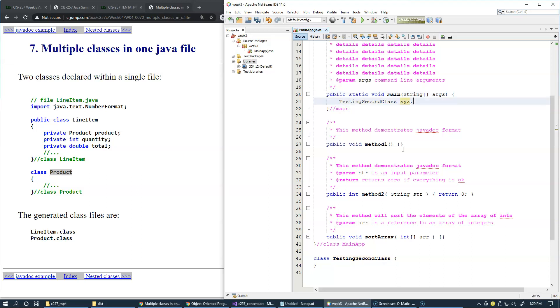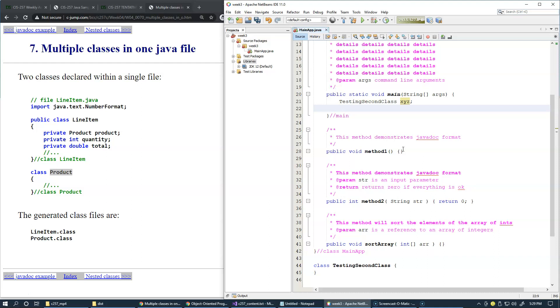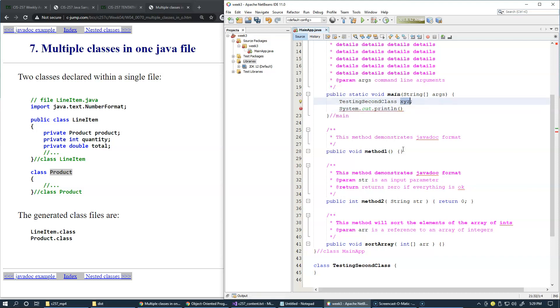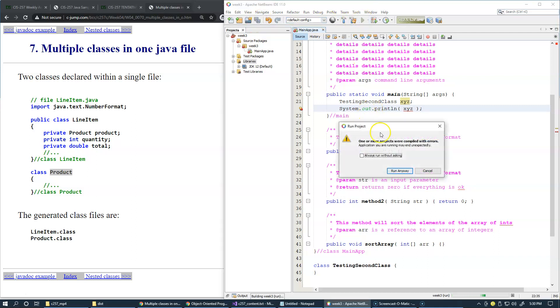We can even print this, just for the sake of testing. If I run it, I save everything and I run it.